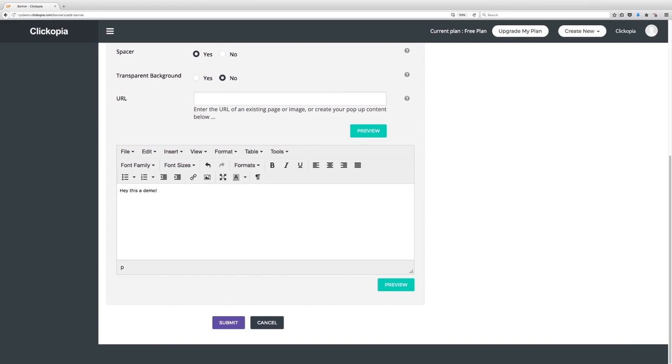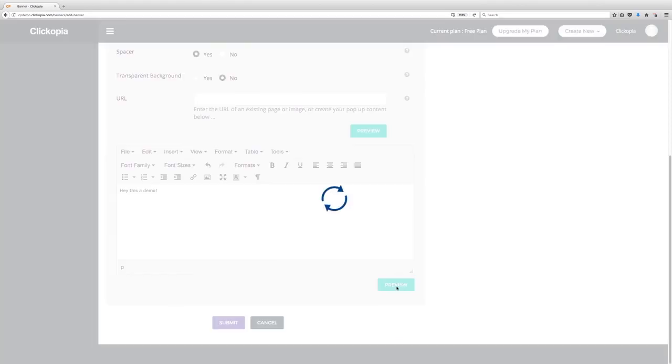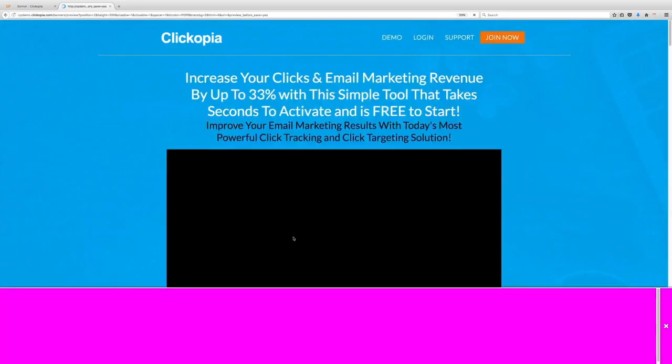So let's go ahead and hit preview and when you hit preview it's going to open the page and I'll show you the pop bar here.